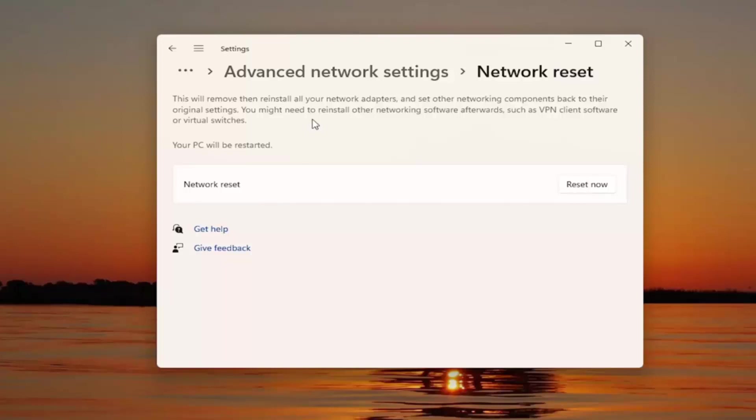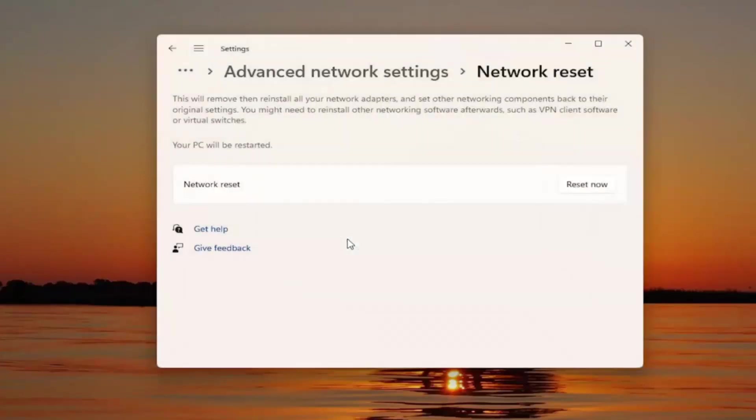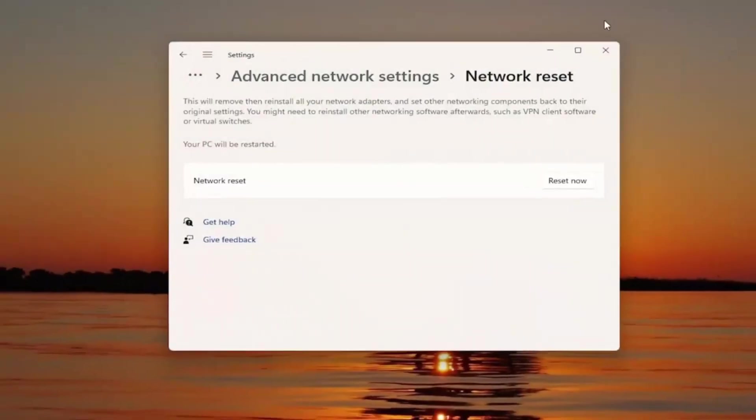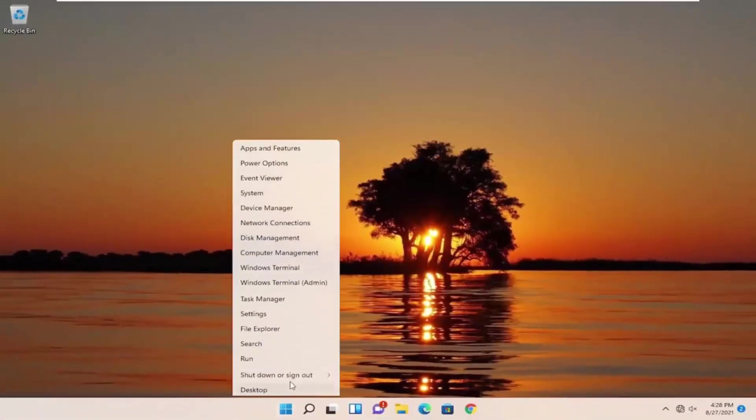If you're using an ethernet connection, then you don't have to worry about that. But anyway, we're going to go ahead and select reset now. Select yes. You will need to restart your computer within five minutes, which we're going to go ahead and do right now.